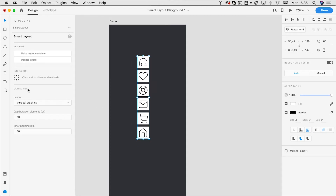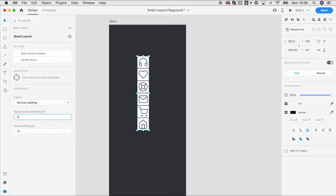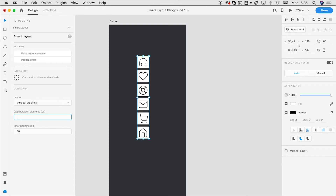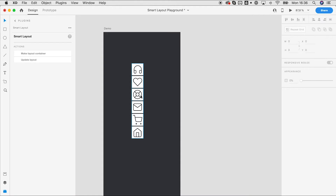We now have some extra features because what we have is a so-called smart layout container. On the container level we can set paddings and gaps. If I change the gap value, you can see this is basically the gap between the elements.